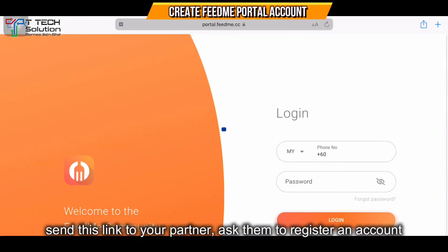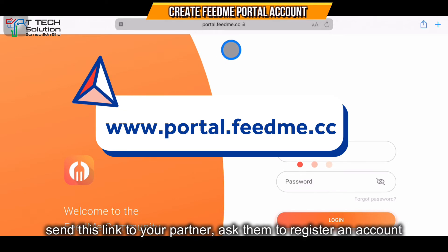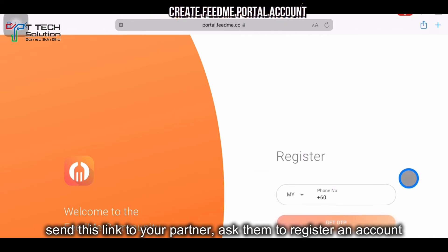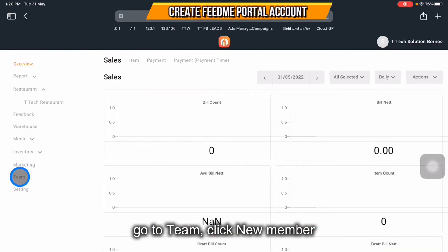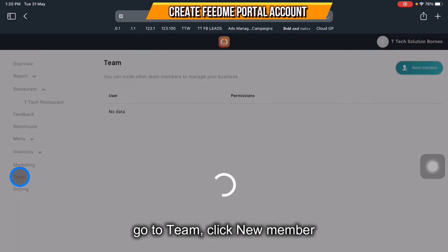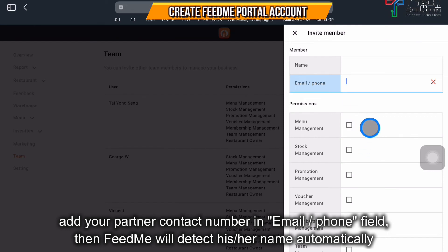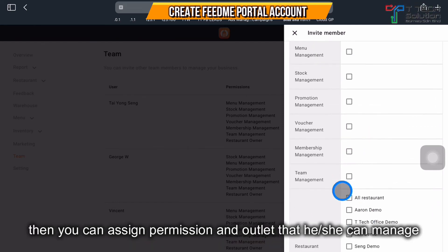Furthermore, there's another account — the Fitme portal account. You need to send the link portal.feeme.cc to your partners and ask them to register an account. Follow the steps: log into portal.feeme.cc, go to Team, and click New Member. From here, enter the phone number, set the permissions for what they can or cannot do, and select the restaurant to manage.